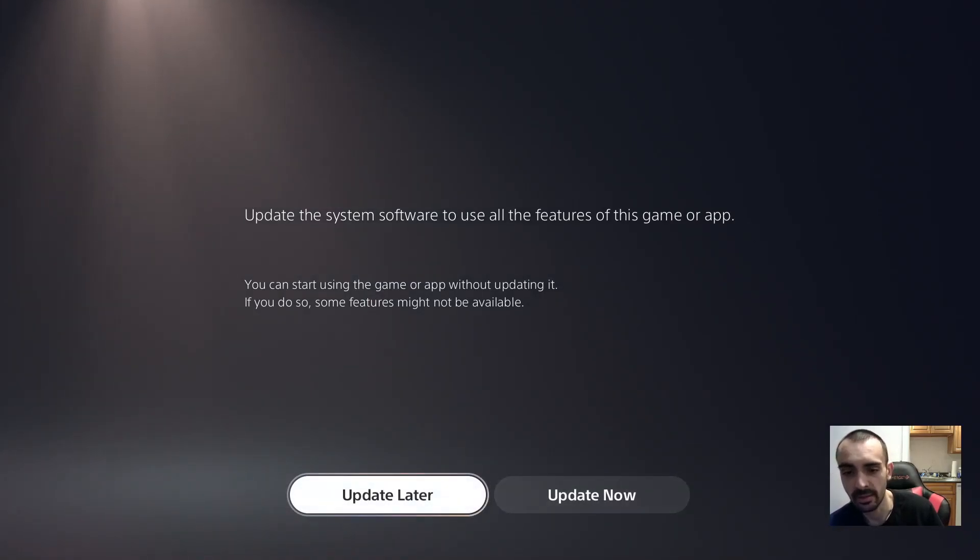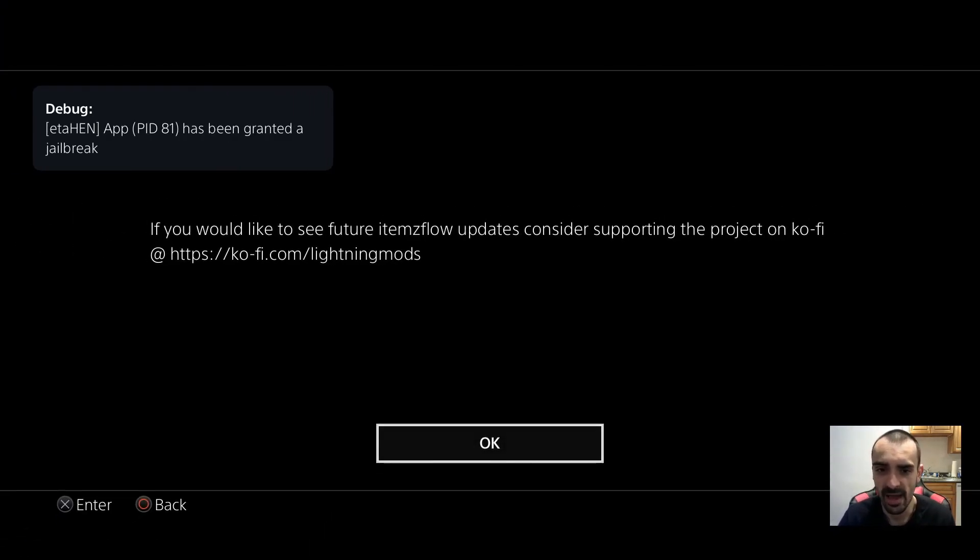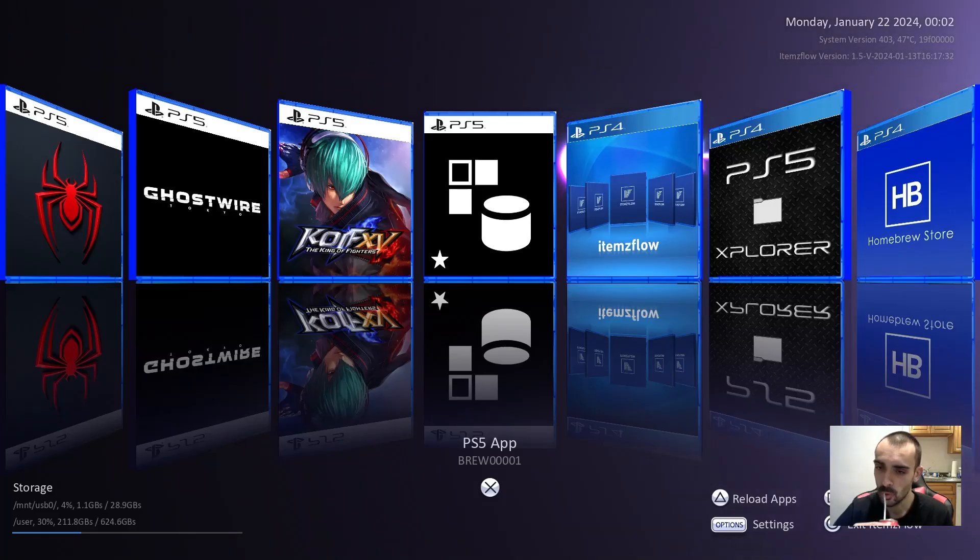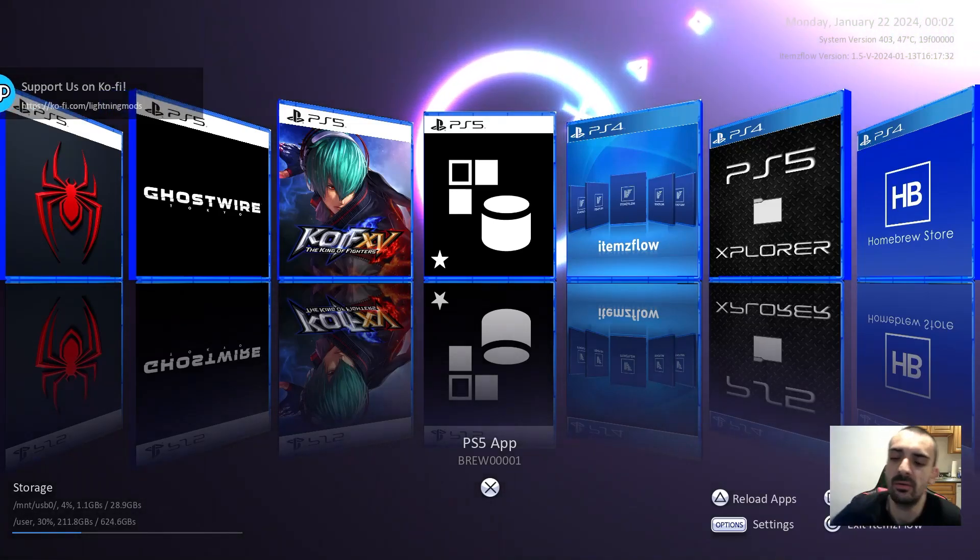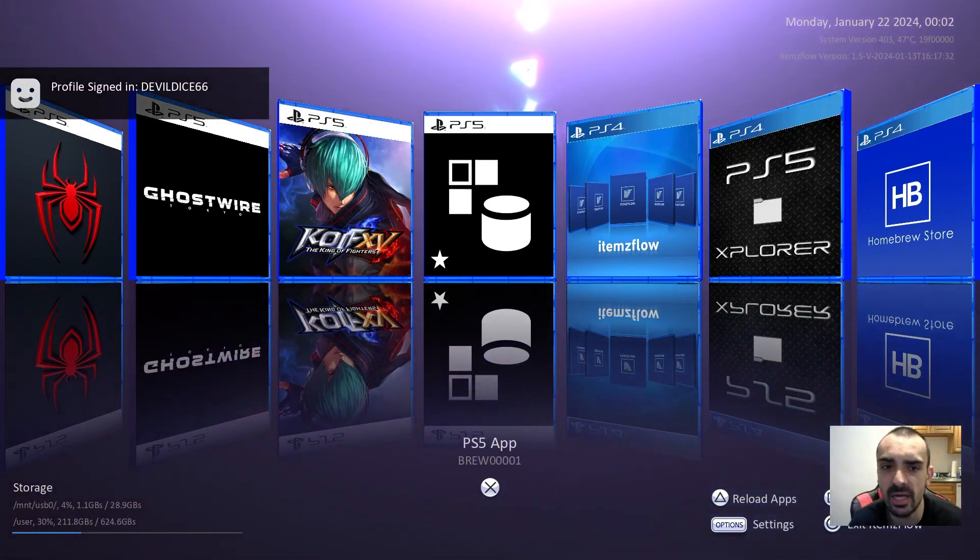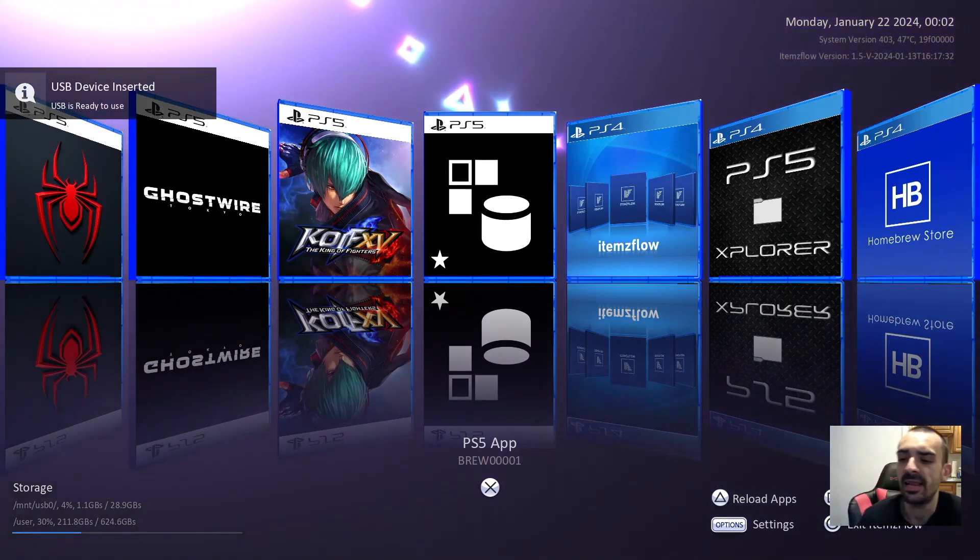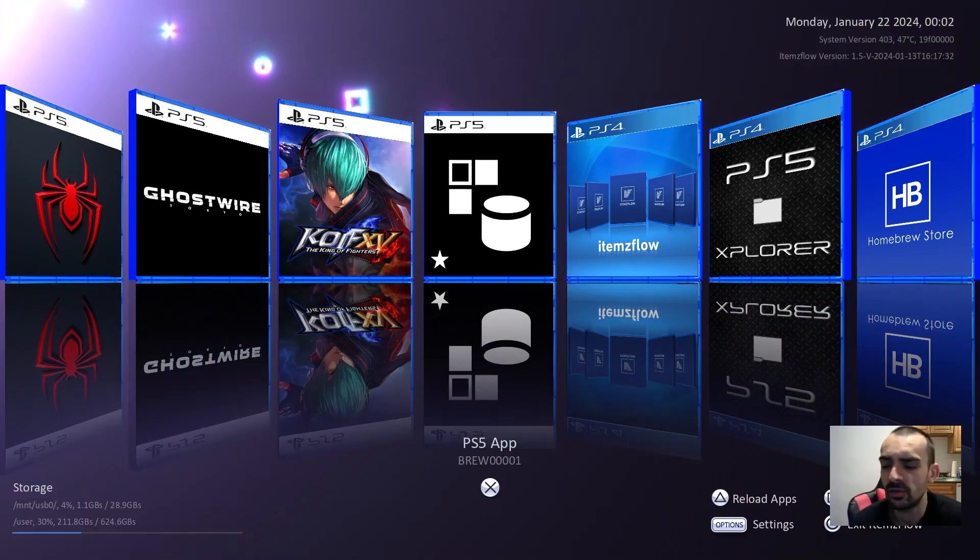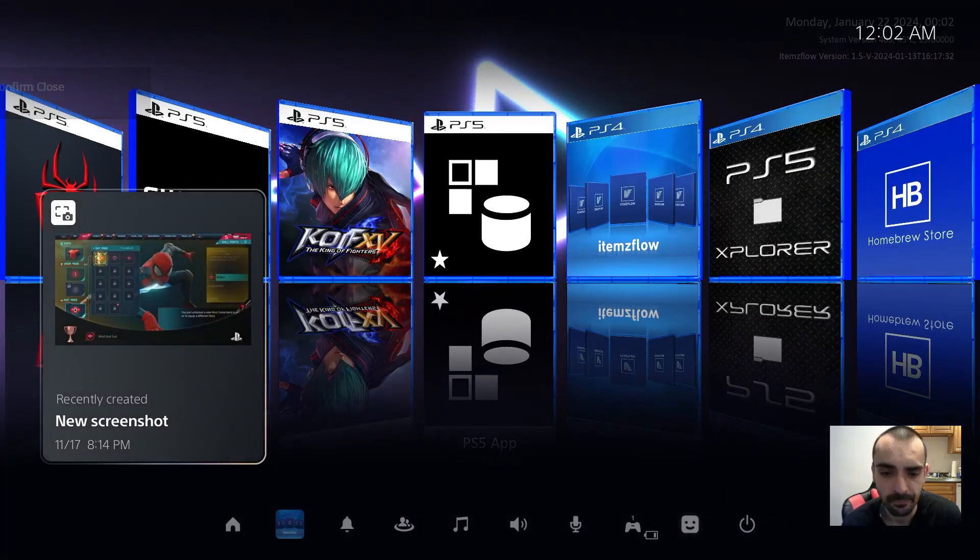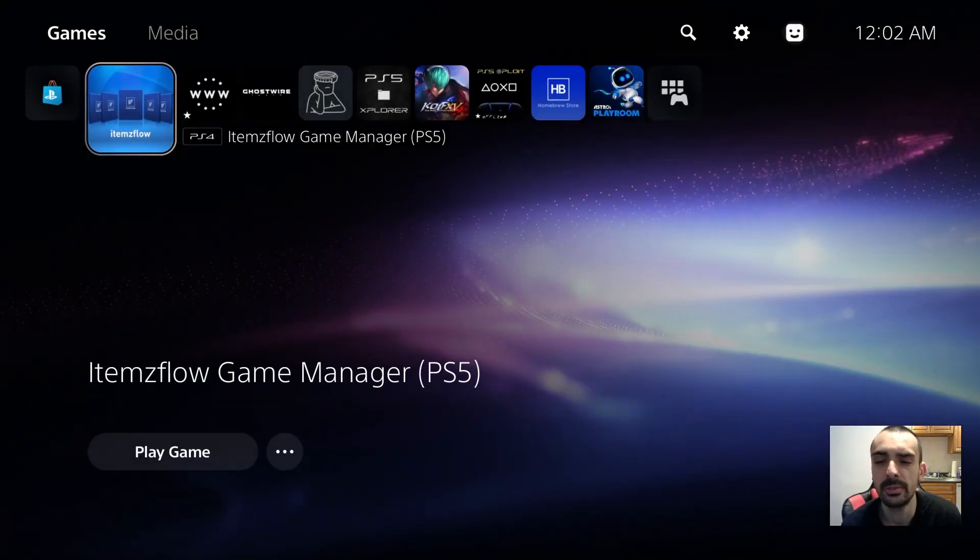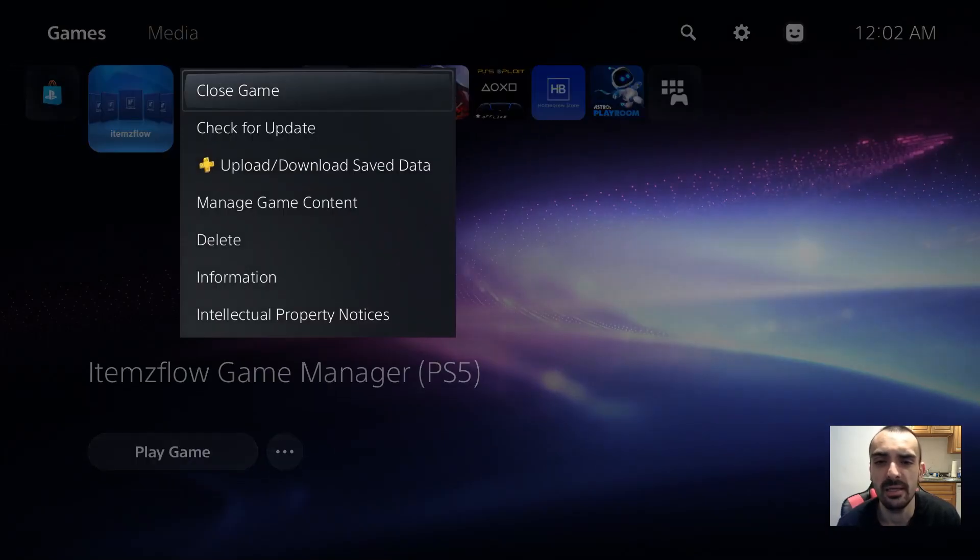Okay, so press update later. Now ItemsFlow should just go ahead and open because I'm using the latest version of Golden Hen. Before, it wasn't working because I was using the older version of Golden Hen like I was telling you before and I couldn't run the PS5 Explorer either.